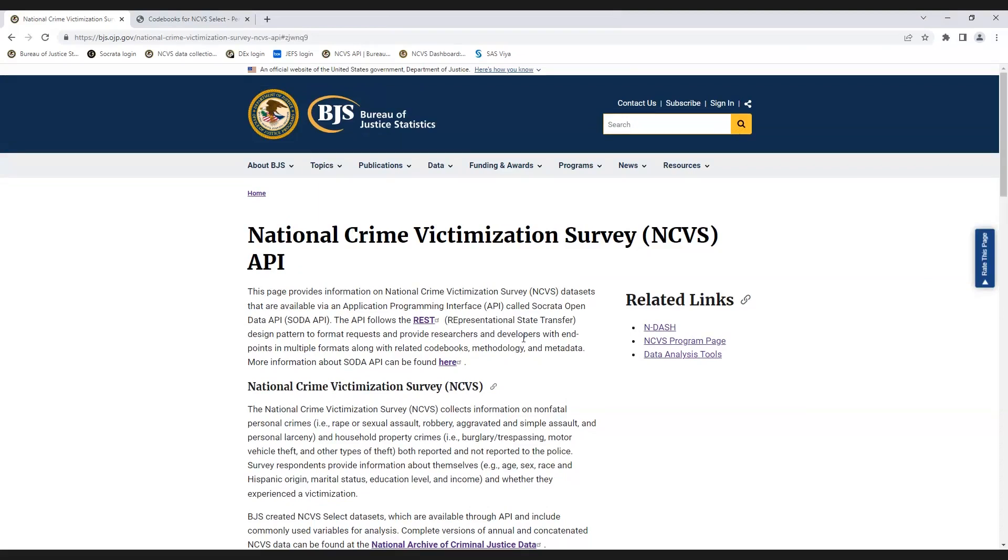Welcome to the National Crime Victimization Survey Knowledge Corner. This short video will focus on the National Crime Victimization Survey API or NCVS API.